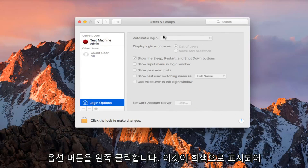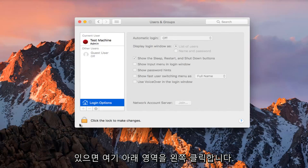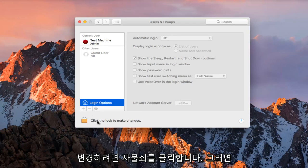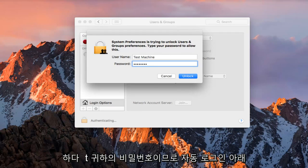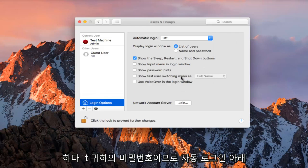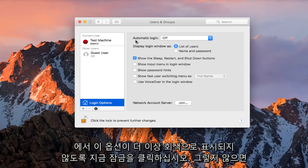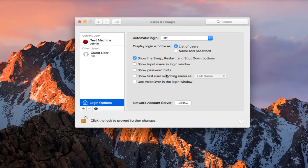If this is grayed out, left click on the area down here that says 'click the lock to make changes.' Click the lock — you're going to have to insert your password. Click on Lock. Now that these options are not grayed out anymore,